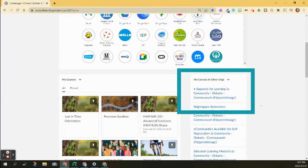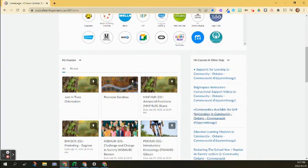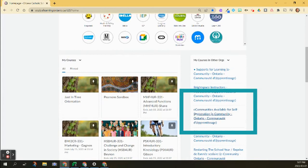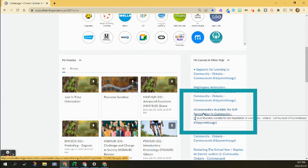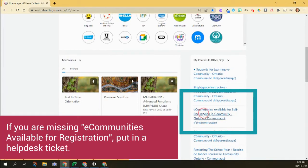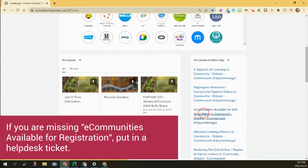You can see I have a lot here, but the one that you're concerned about is called eCommunities Available for Self-Registration. If this is missing, you're going to put in a help desk ticket so that we can get you looked after.